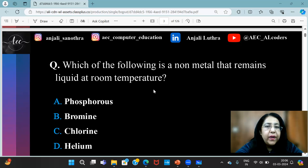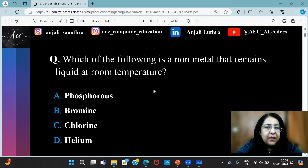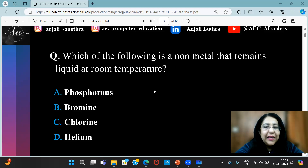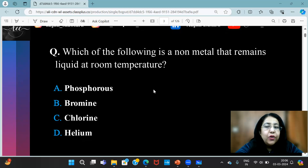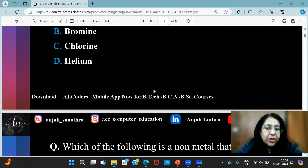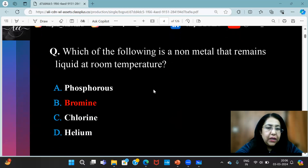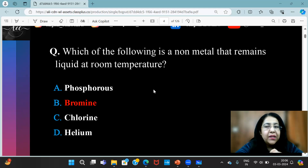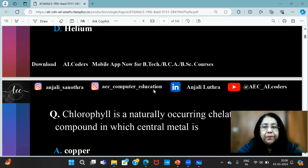Second question is: which of the following is a non-metal that remains liquid at room temperature? It's a non-metal and it remains liquid at room temperature. The answer is bromine — which remains liquid at room temperature.